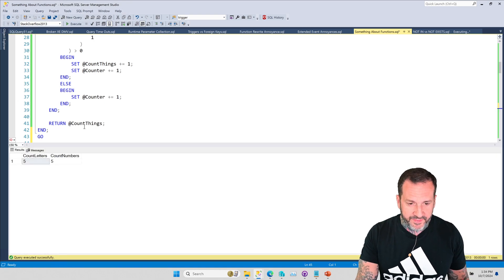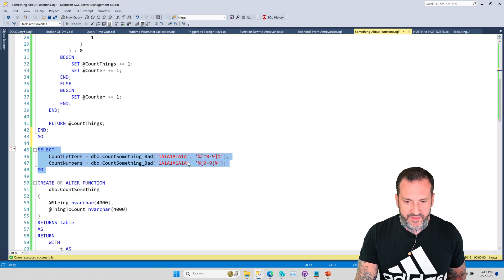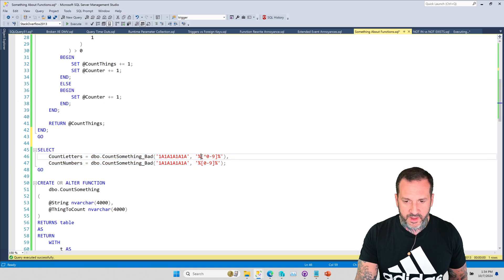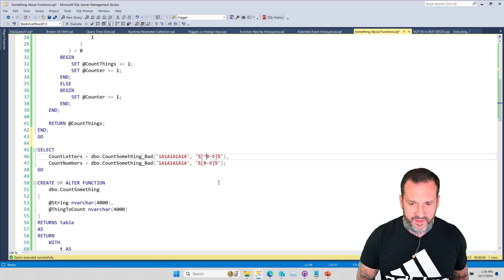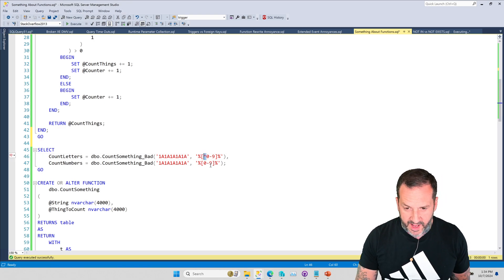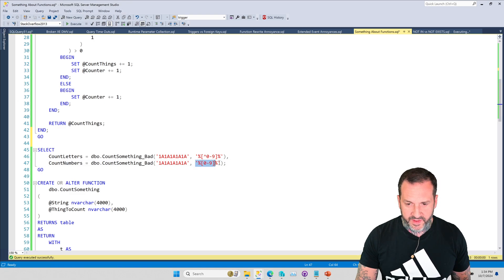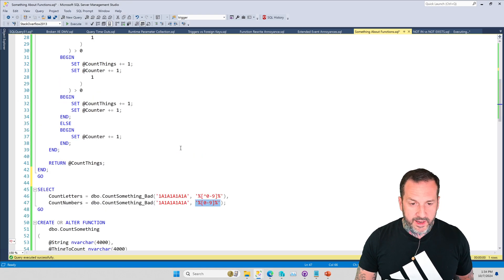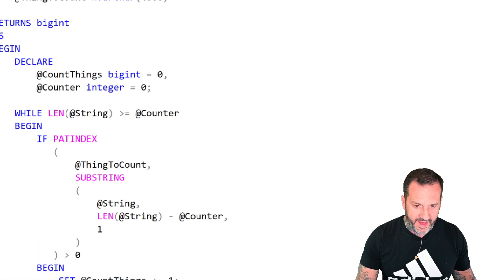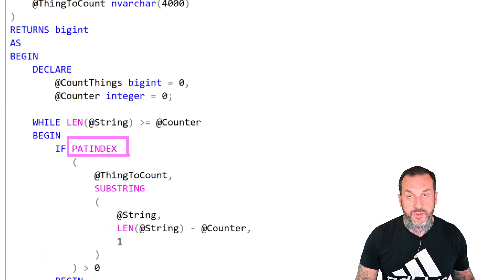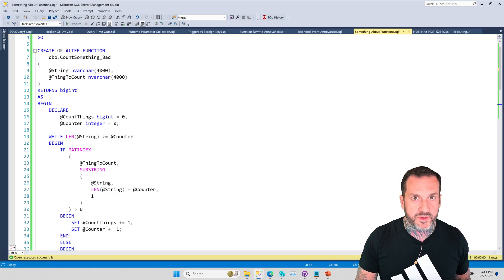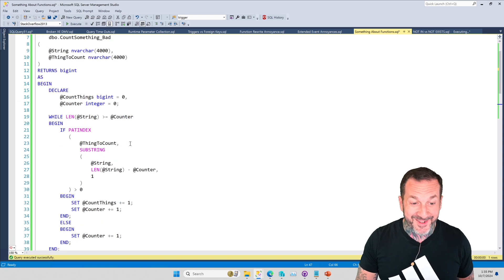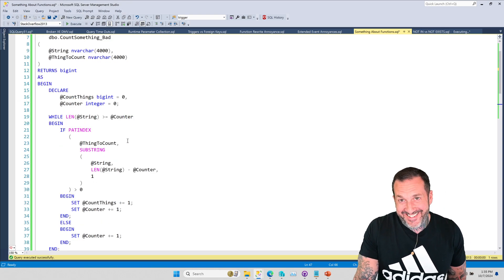We're not going to do a performance test here because I've done a million function videos about performance testing. This is just an example of how you can get out of how you can rewrite functions with while loops in them so that they are less awful. So if we run this, we will get a count of five and five, one for the count of the letters, which is where everything is not a number zero through nine, and then one that is a count of the numbers where everything is a number zero through nine.